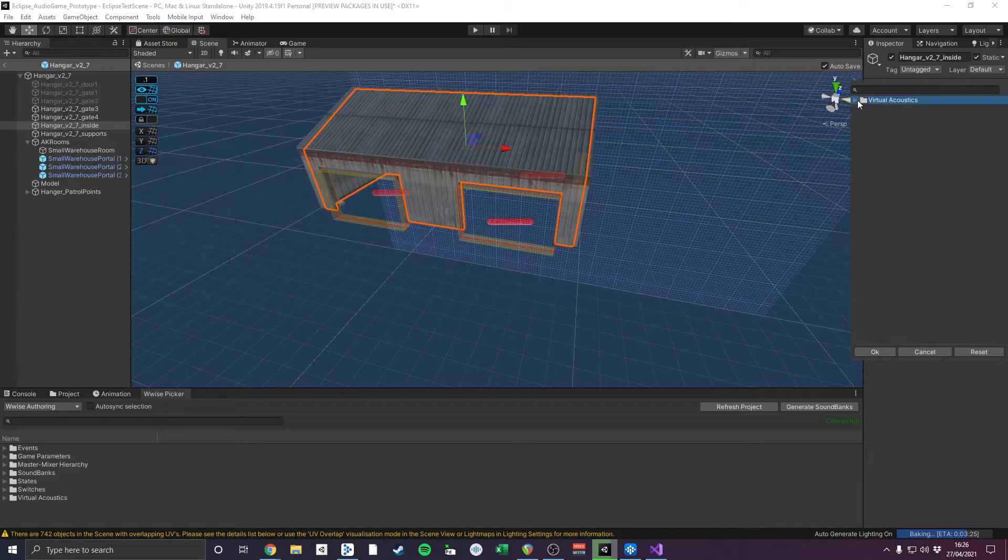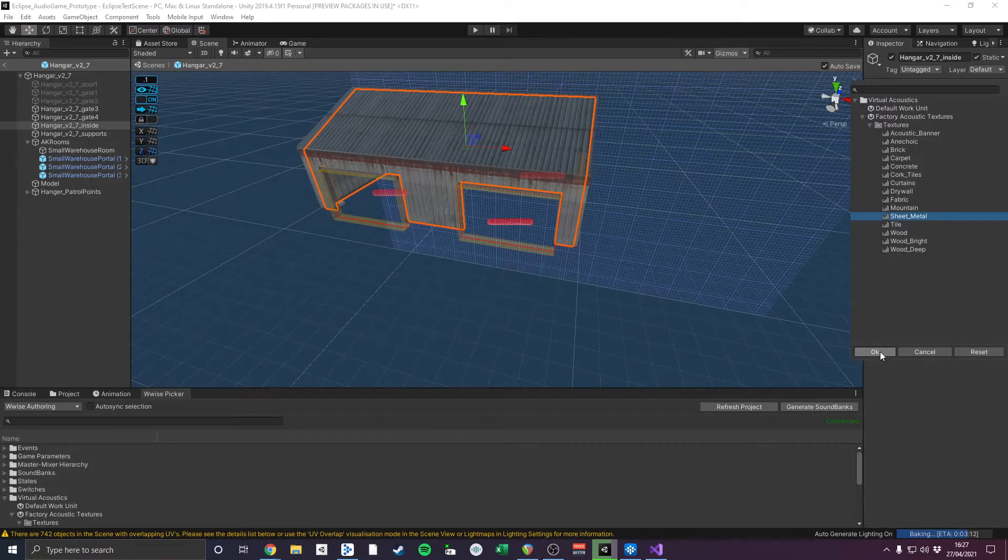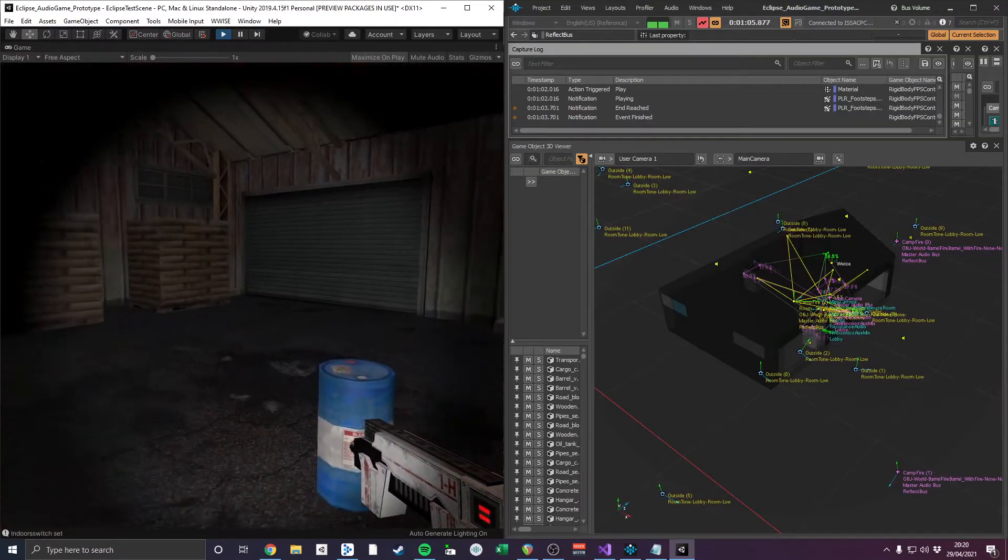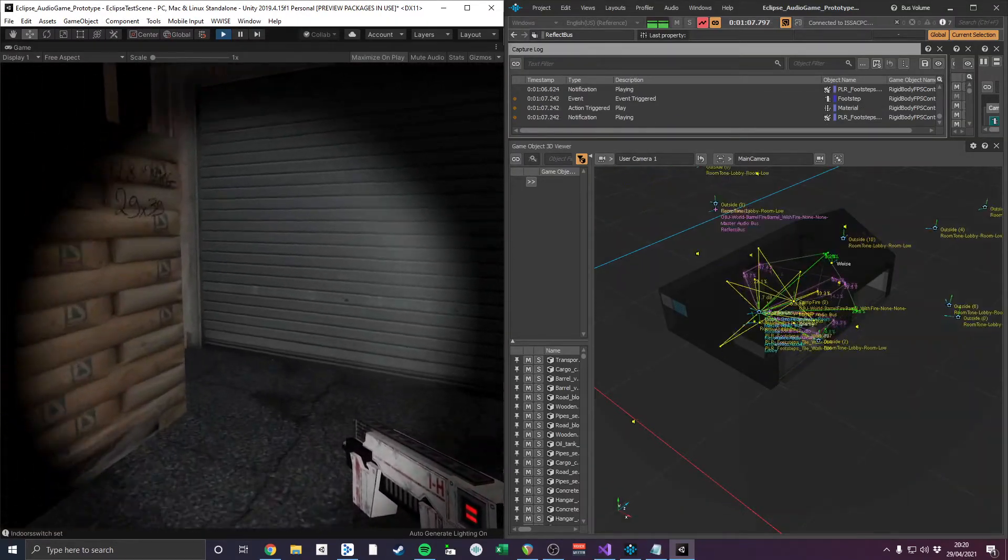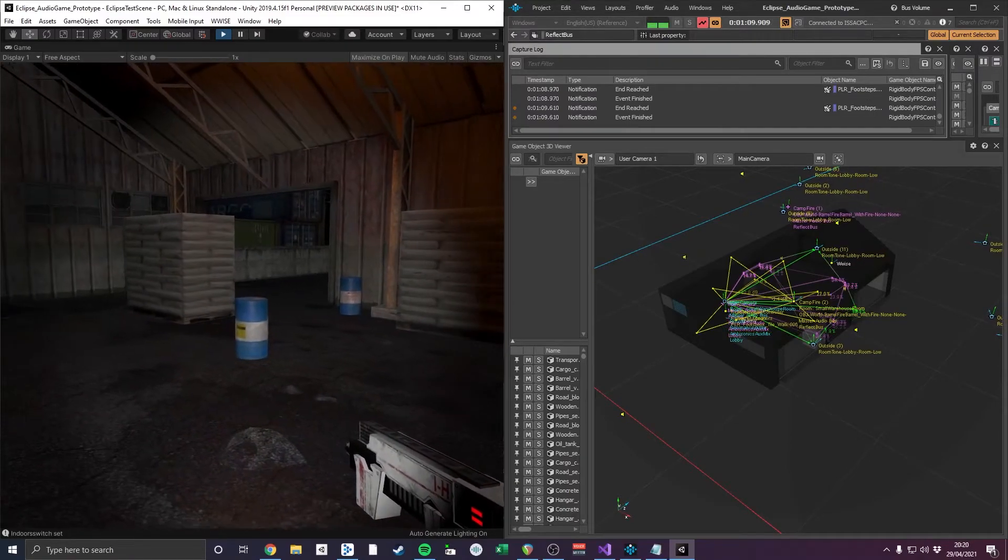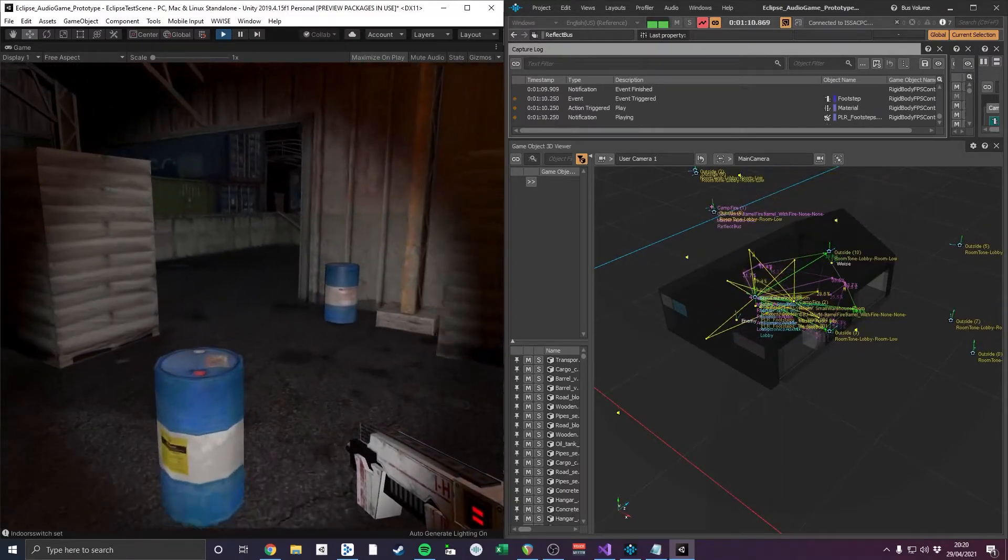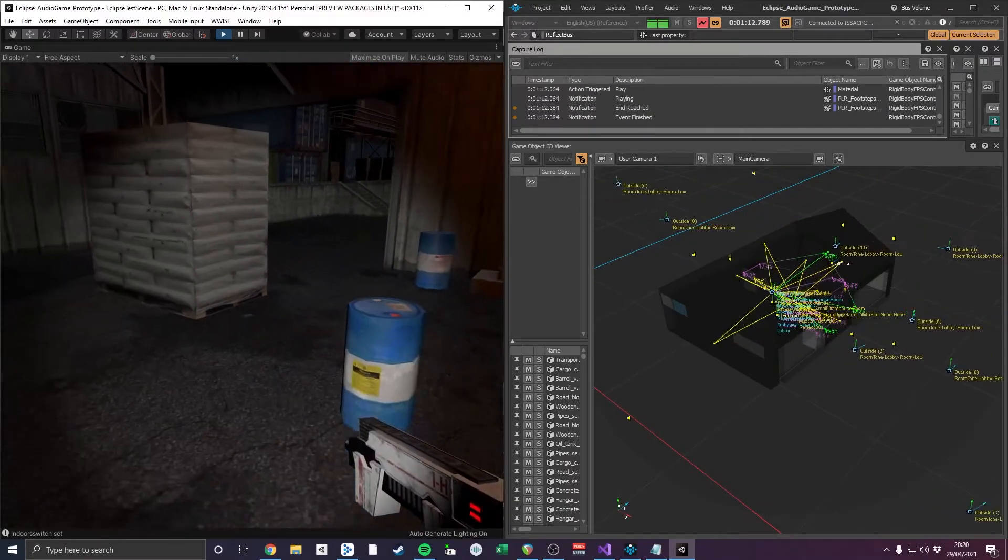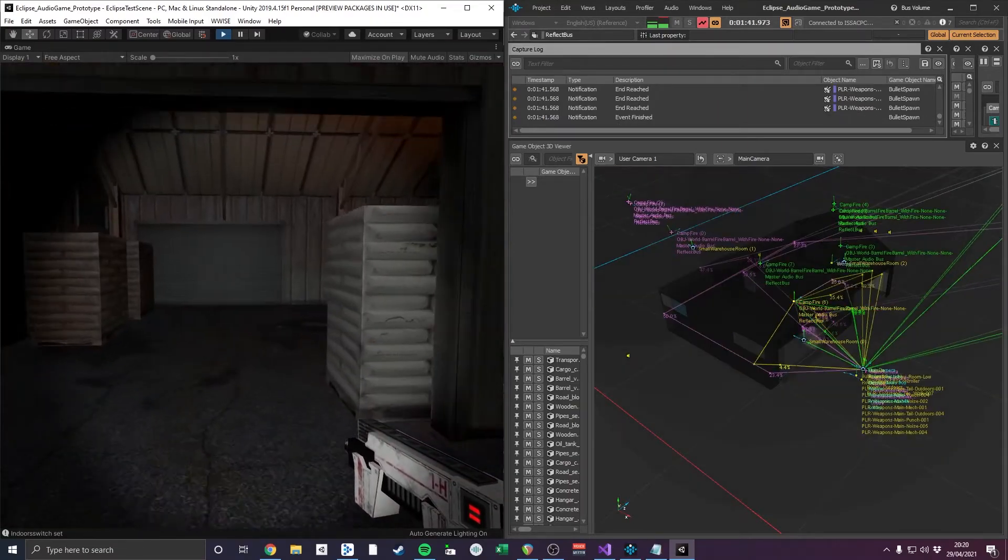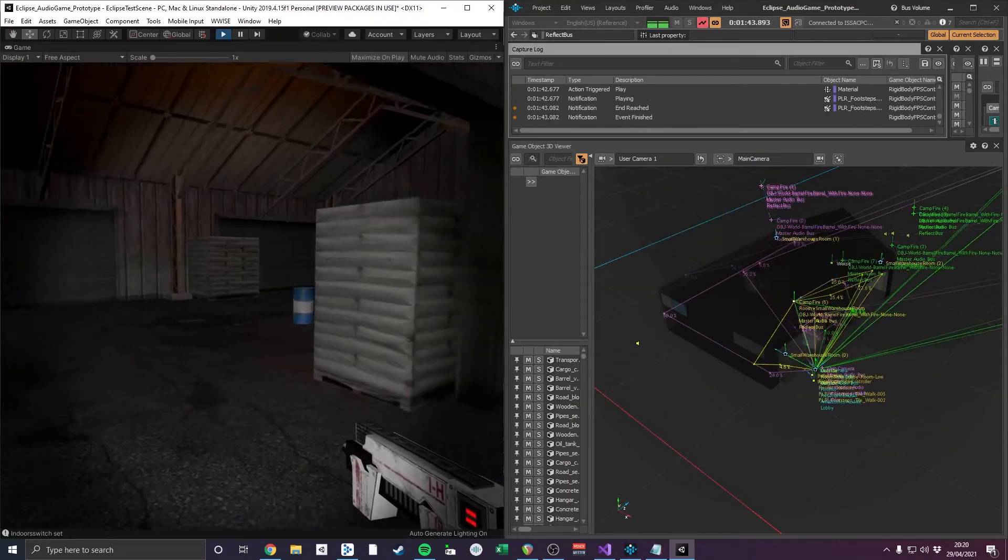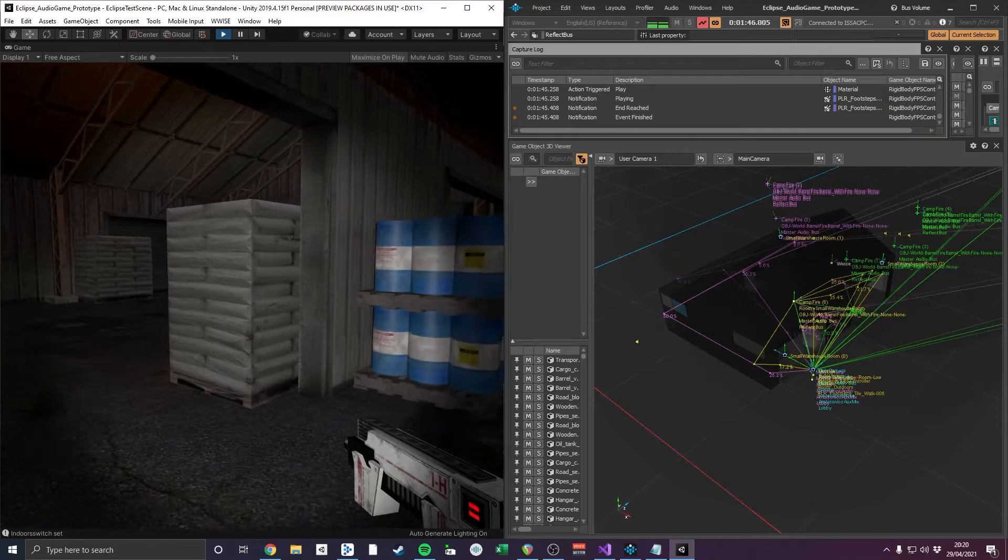Once my acoustic texture was assigned, I previewed the effect in the Wwise profiler. The yellow lines displayed the early reflection paths of the fire sounds to the player inside of the warehouse. You can also hear the effect is still audible outside of the room due to the precise warehouse mesh.